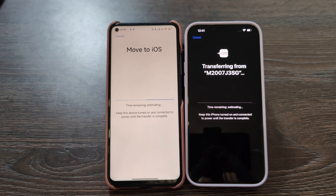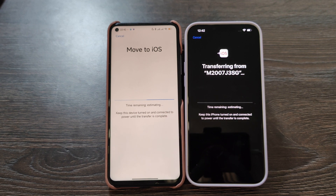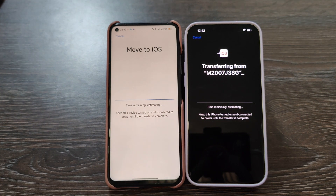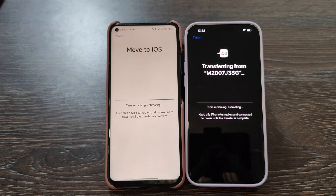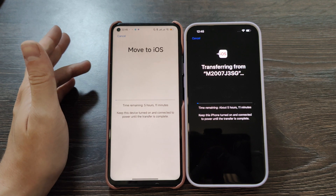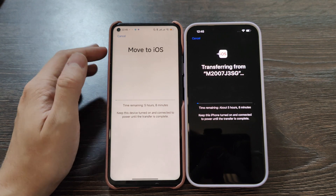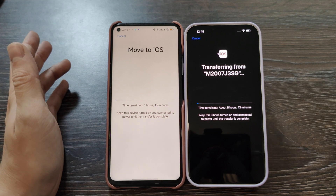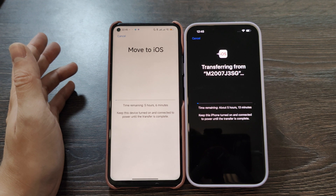The process has almost started — you need to keep the phone on and connect to power until the transfer is complete, but I have enough power so I won't connect it. I have 256 gigabytes on the Android and the same 256 gigabytes on the iPhone. Time remaining is estimating — around 5 hours 11 minutes. It's going down, so let's wait. I will be back once the process is somewhere in the middle or finished.